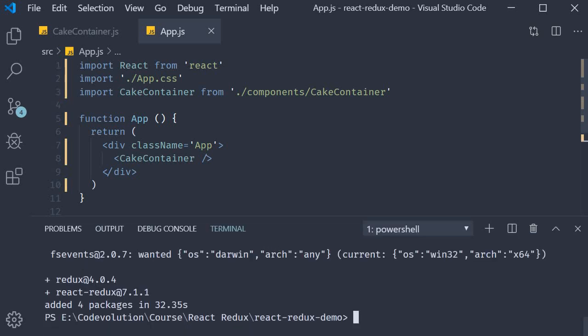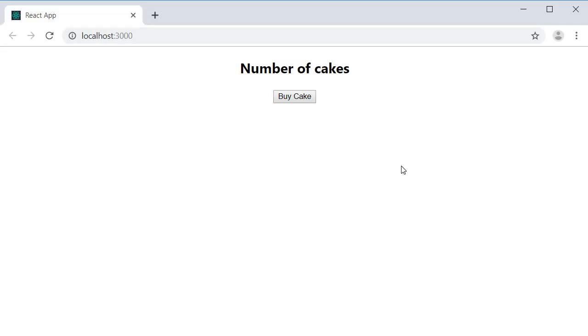If I now open the terminal and run the command npm start, you should see the heading and the button in the browser.